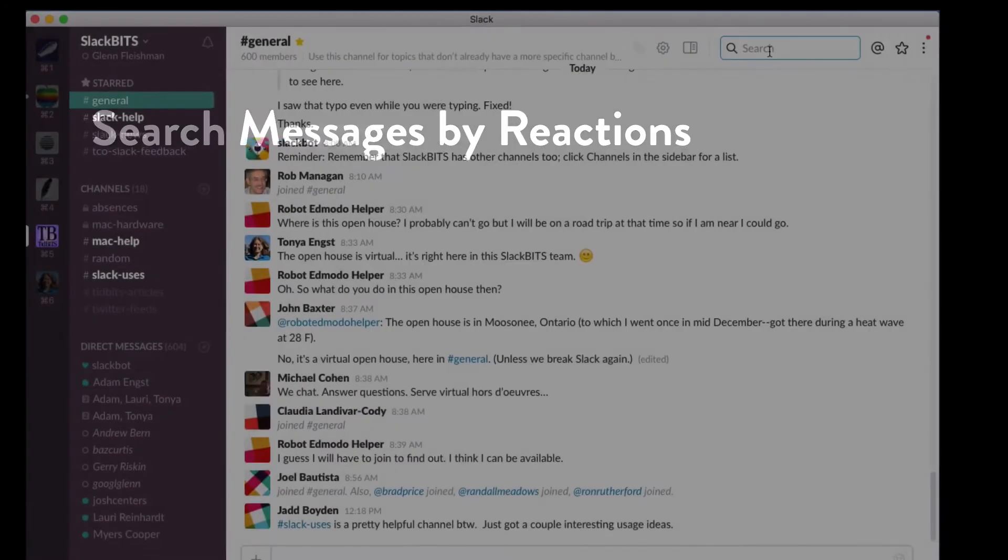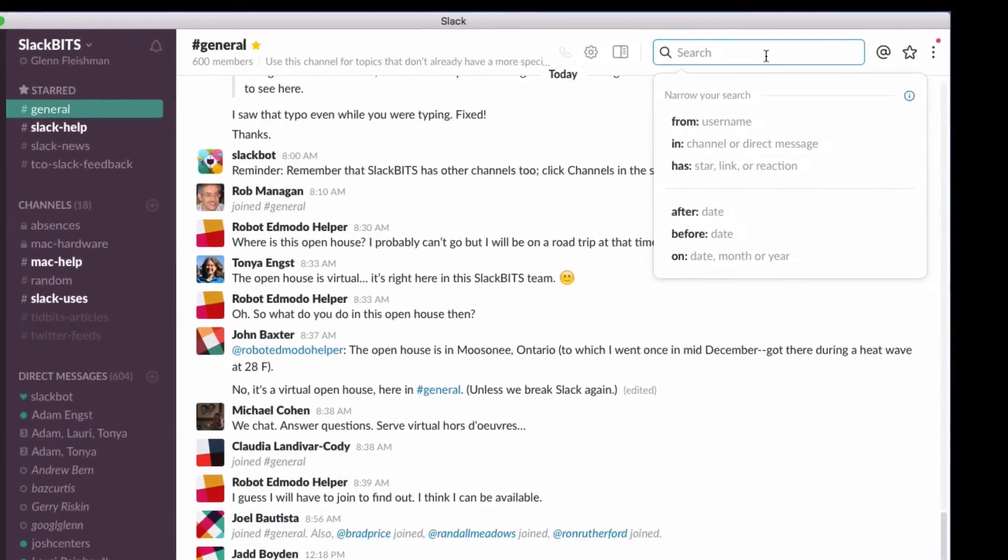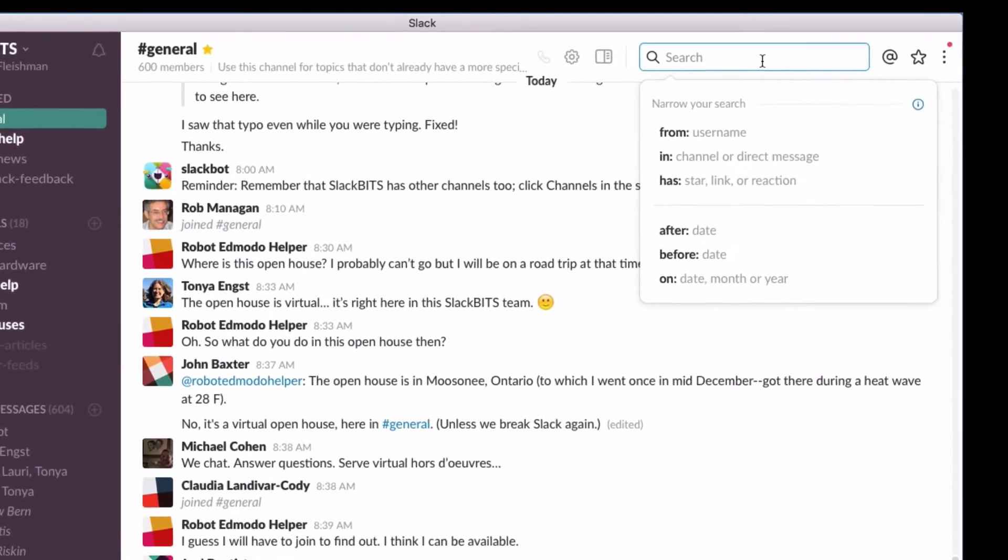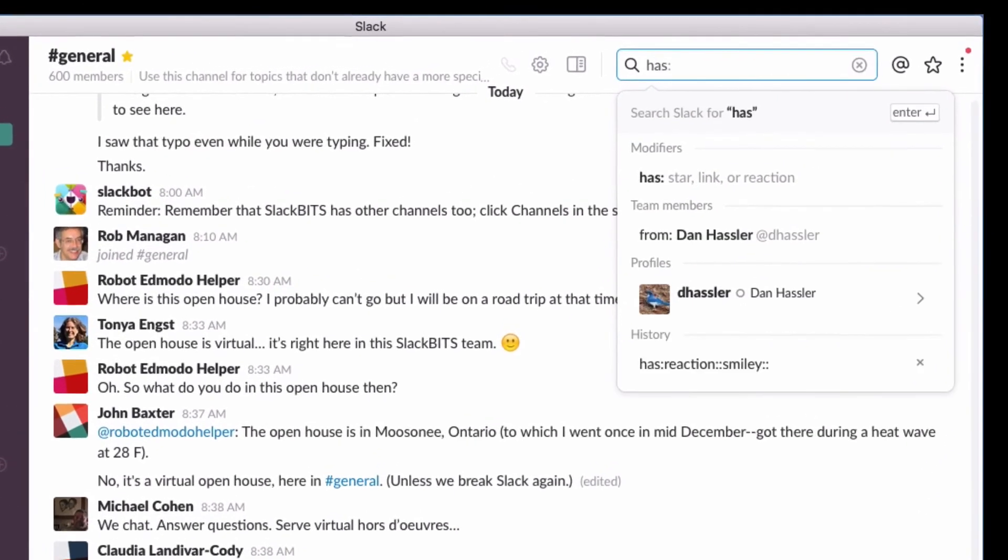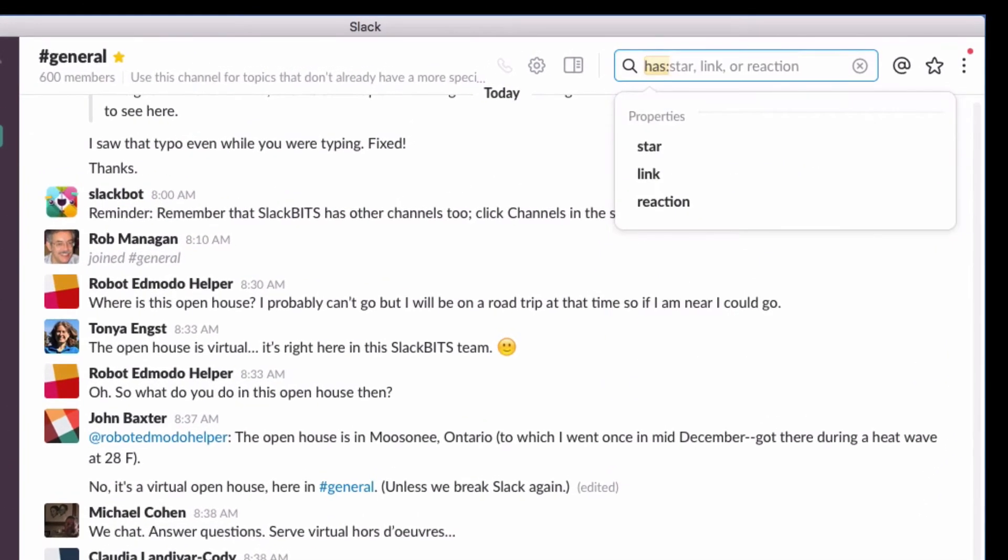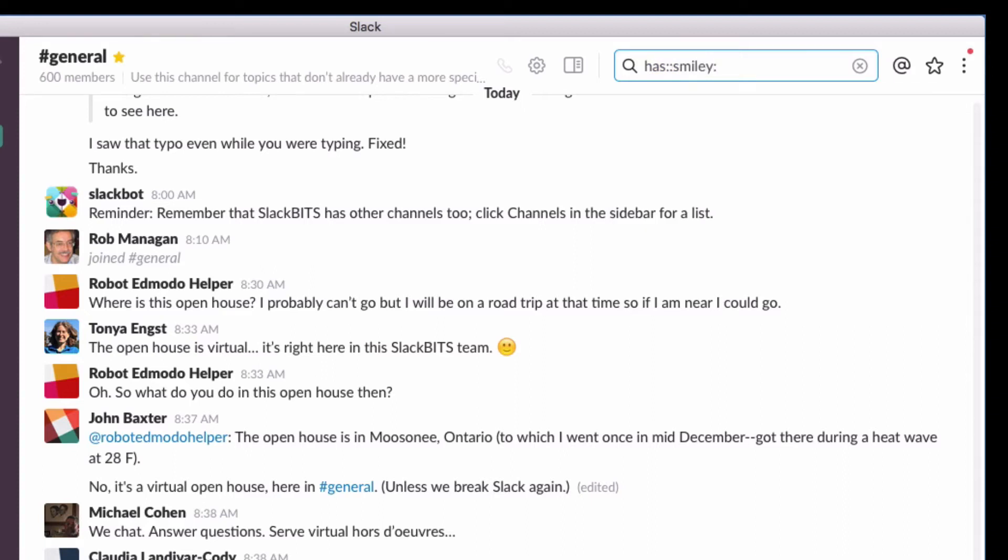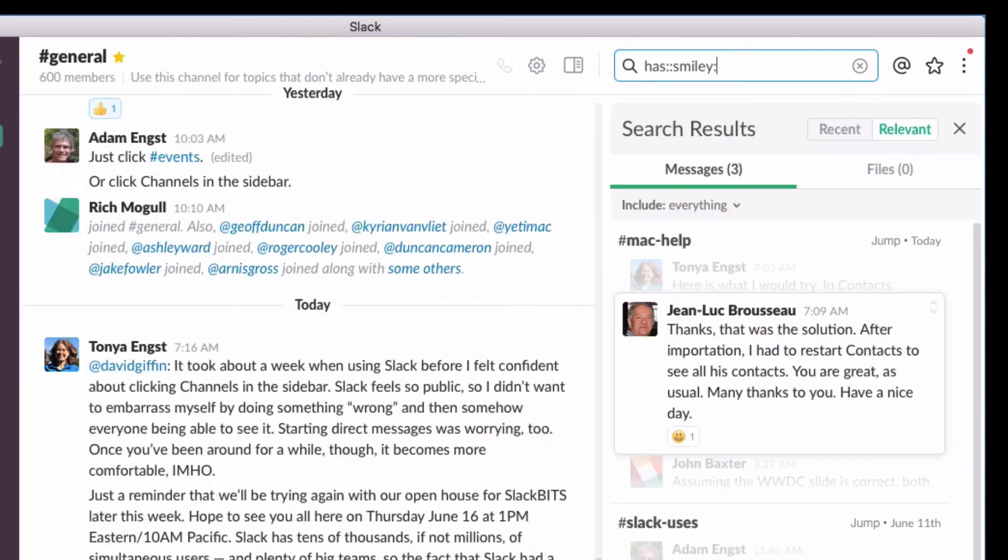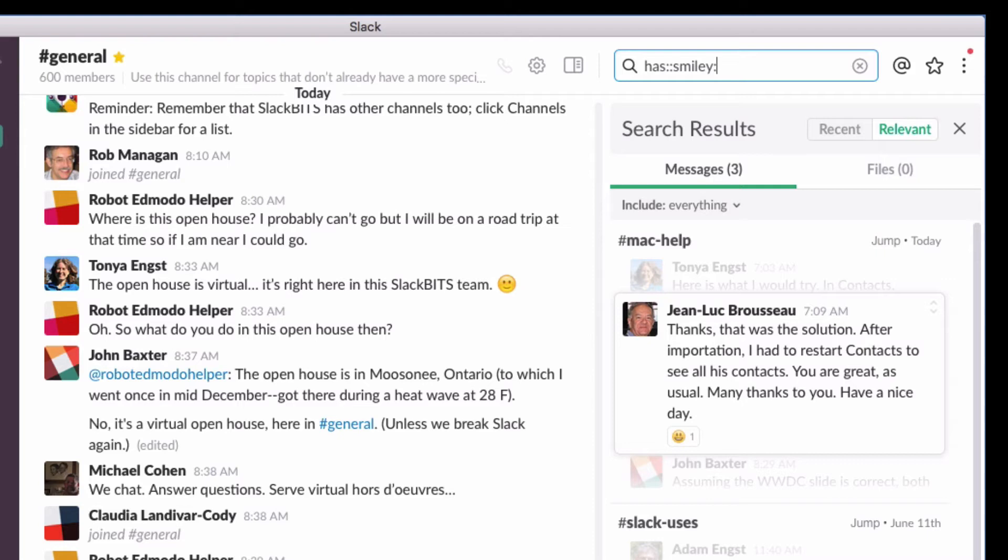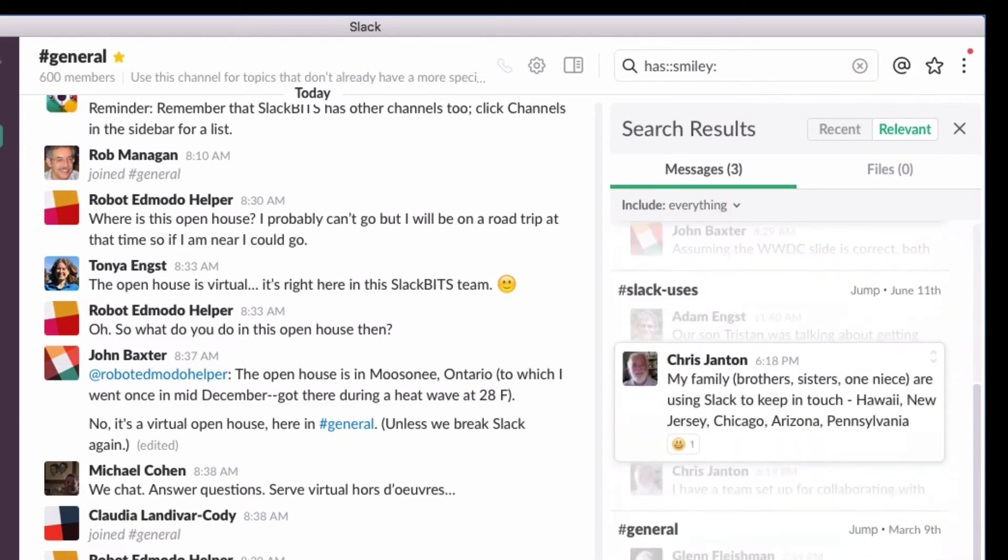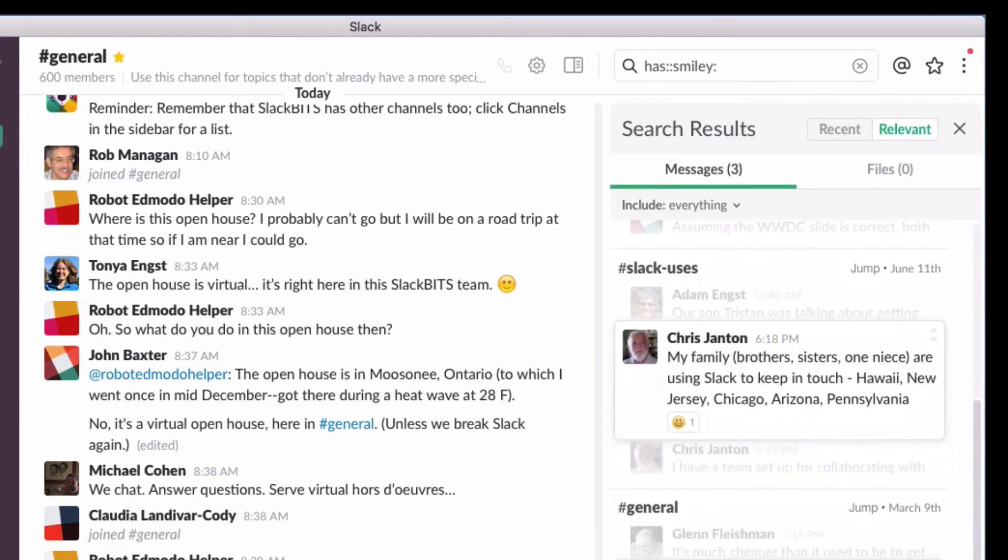You could star a message and mark it with an emoji to make it even easier to search for or scan through in the starred message lists. You click in the search field and you type has colon and then another colon and the emoji name, like colon smiley. You have to do the entire emoji name within the colons. Then when you hit return, it shows all matches in which there's a reaction that includes the smiley face.